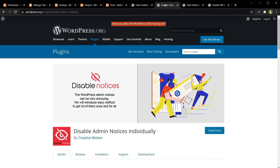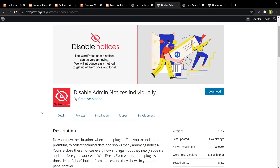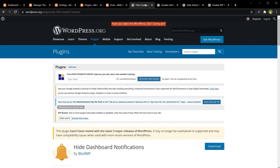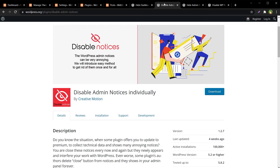If you want to disable or hide all notifications and notices including update notifications, you can use 'Hide Dashboard Notifications'. If you want selective control — hiding notices individually while keeping update notifications — use 'Disable Admin Notices Individually'. Both plugins keep the notifications accessible, so you will not lose them forever. You can view them again whenever needed. I hope this helped — like, share, subscribe, and I will see you in the next video.